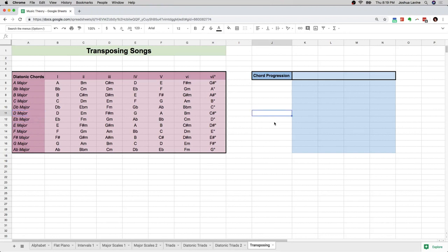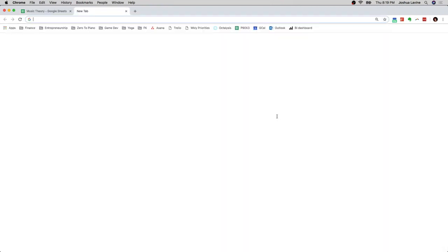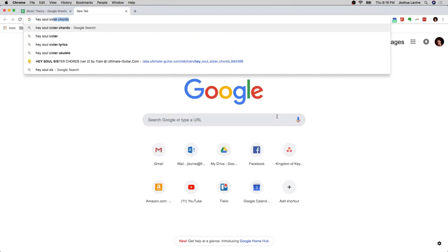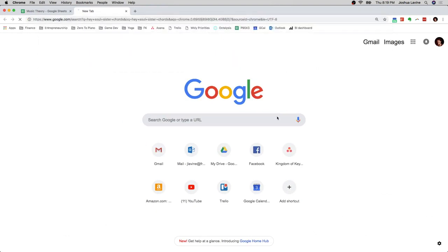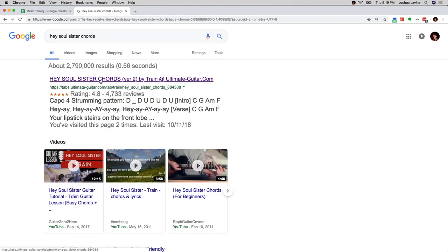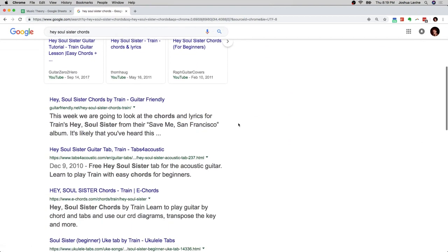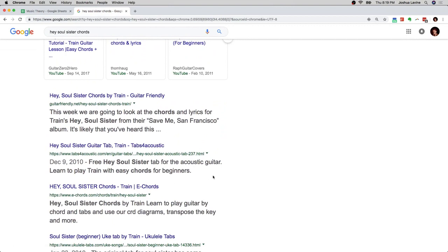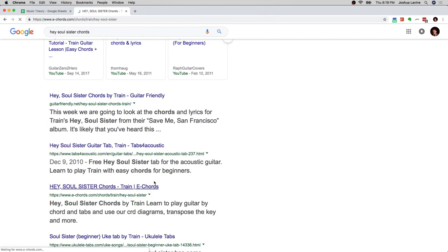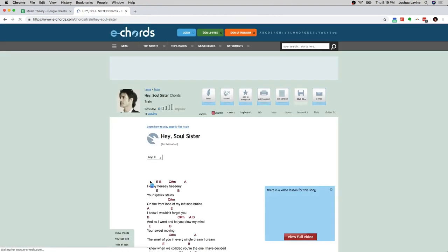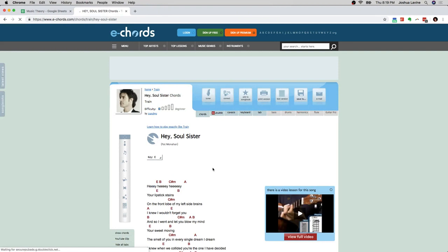So let's look up a song. I know a simple song — Hey Soul Sister — and we're going to look up the chords on Ultimate Guitar. There are a lot of different websites that have chords. E Chords is a great website; in fact let's check that one instead. E Chords tends to be accurate. I really like looking up chord charts on E Chords because it has generally a higher degree of accuracy than other websites.